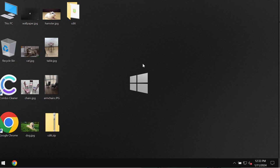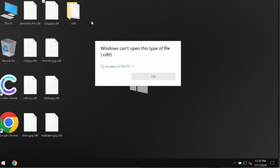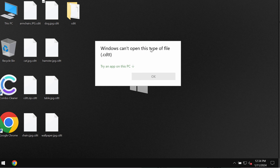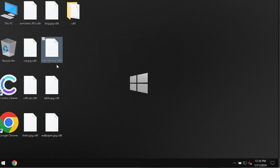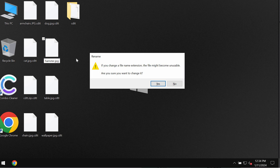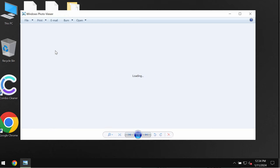This particular ransomware encrypts files and damages them considerably. As you see, this is what happens. You try to open this specific file and this is the message that you get indicating that Windows can't open this type of file with this CDTT extension, which got additionally appended to the file names. And if you try to remove this extension manually, still this does not work. The files are still damaged and encrypted and you cannot open them.